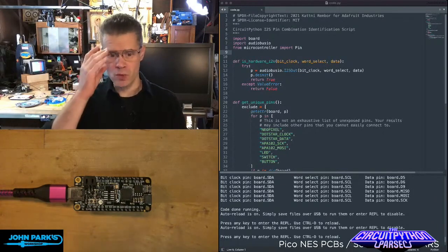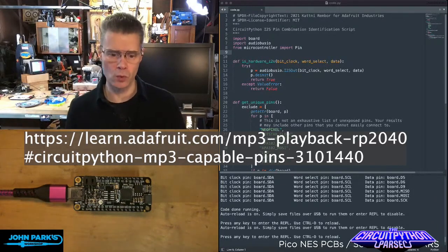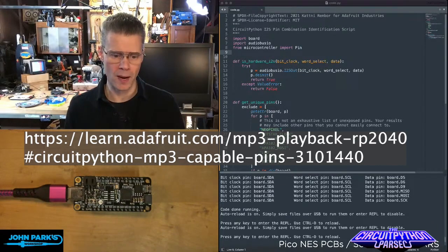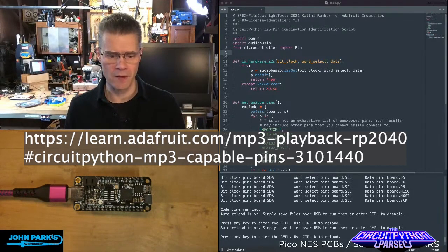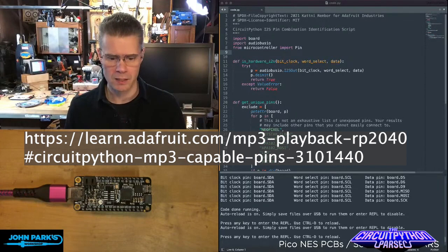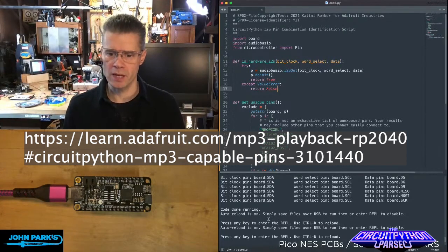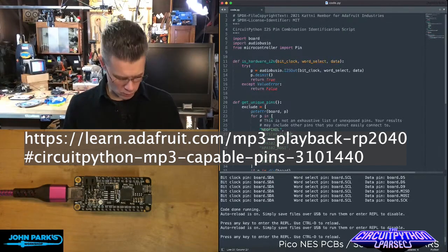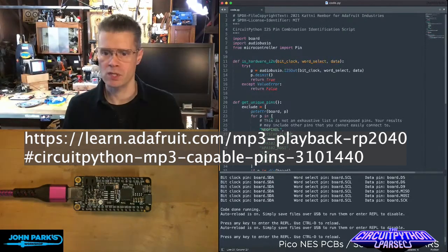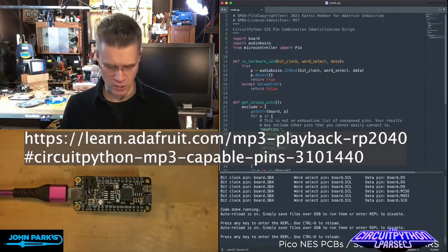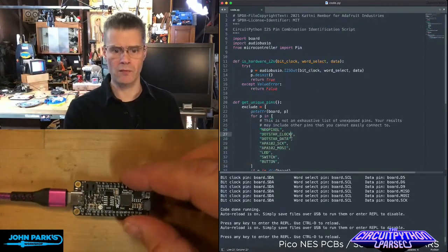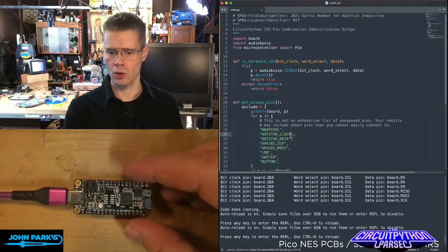So this was actually a really cool program that Catney developed. And what I'll do is I'm actually just going to run this again. So I'm just going to re-save this to my little Feather microcontroller.